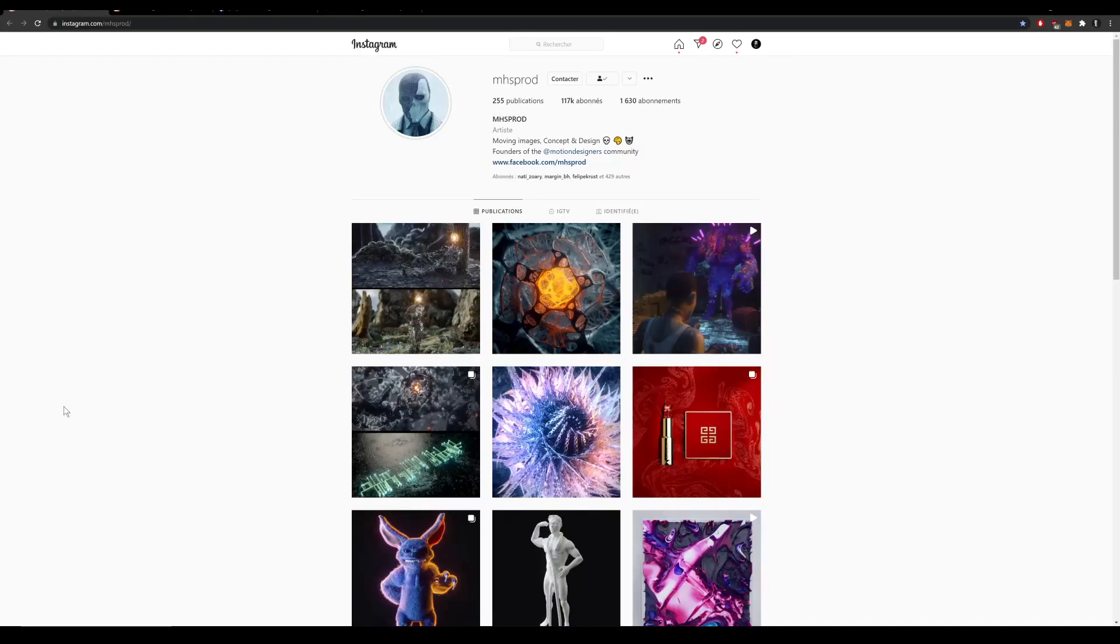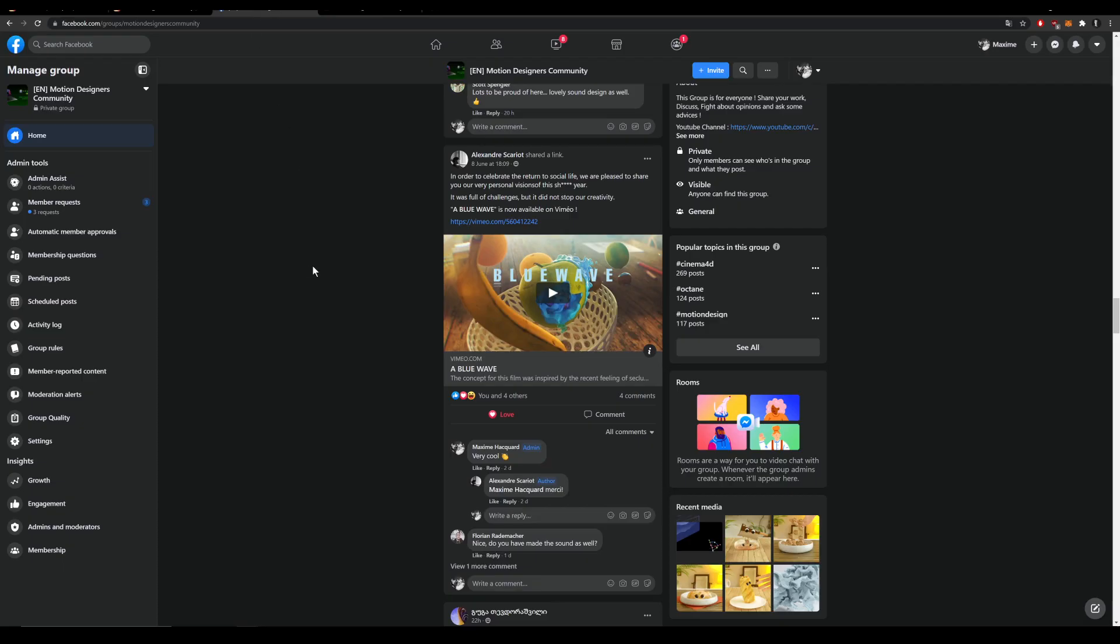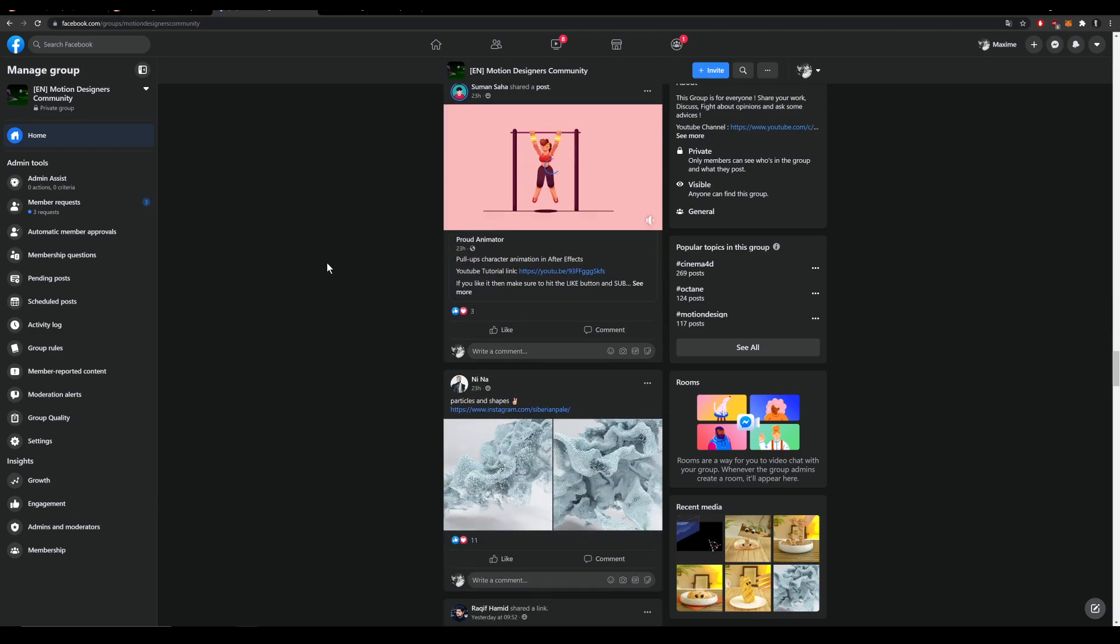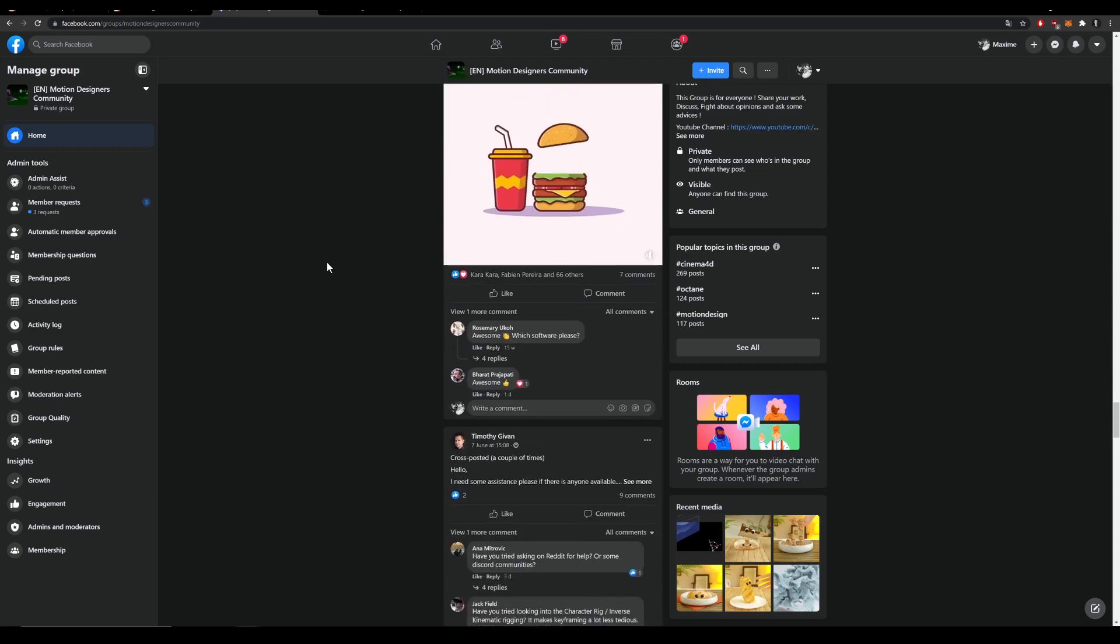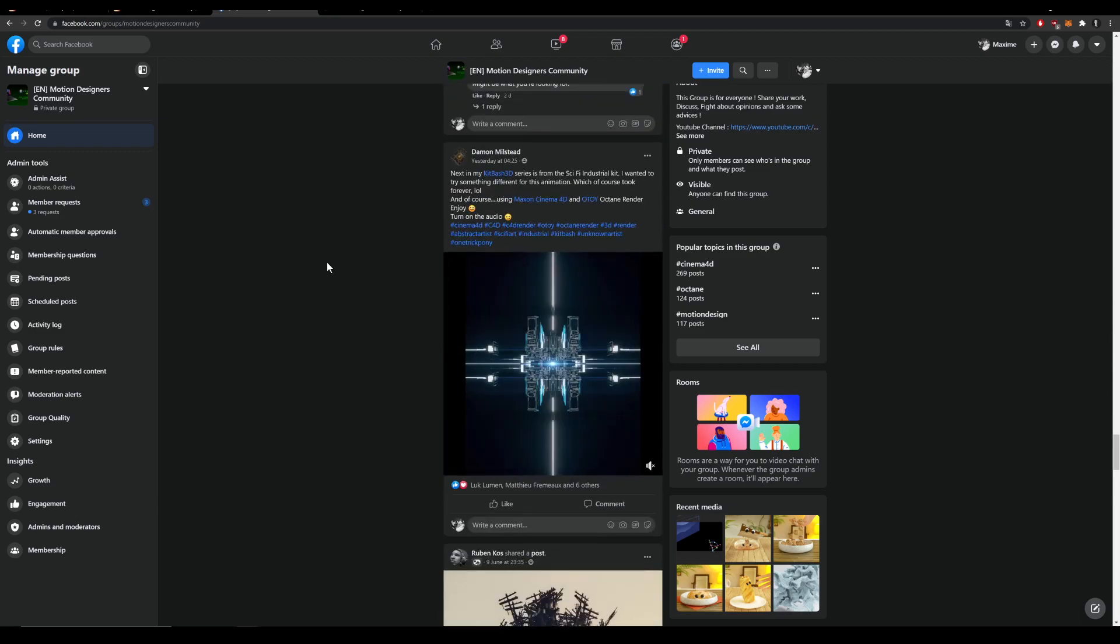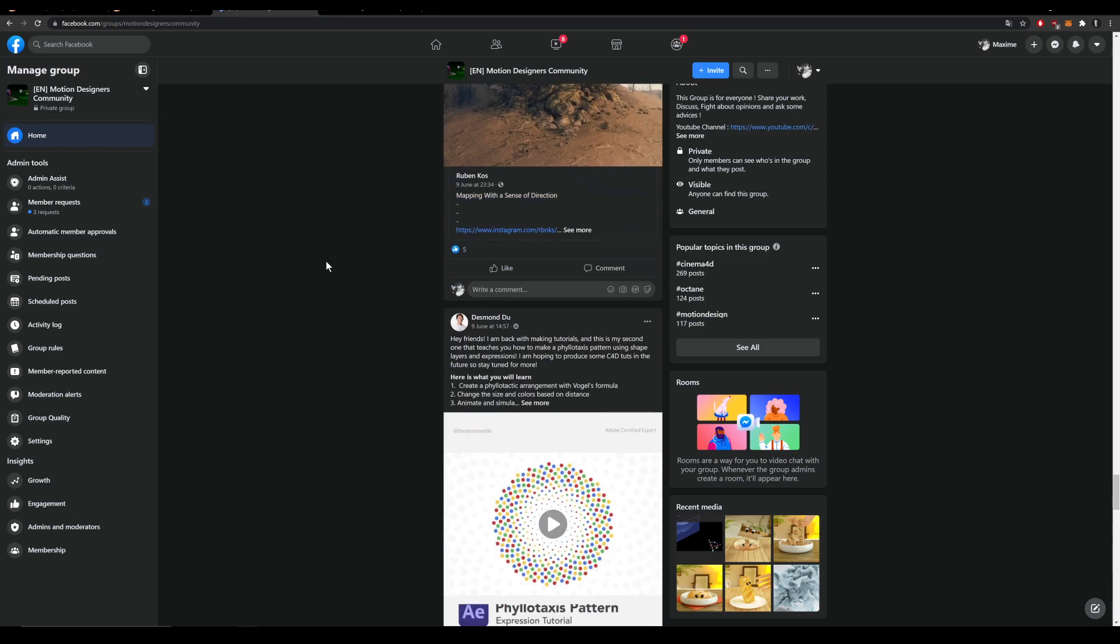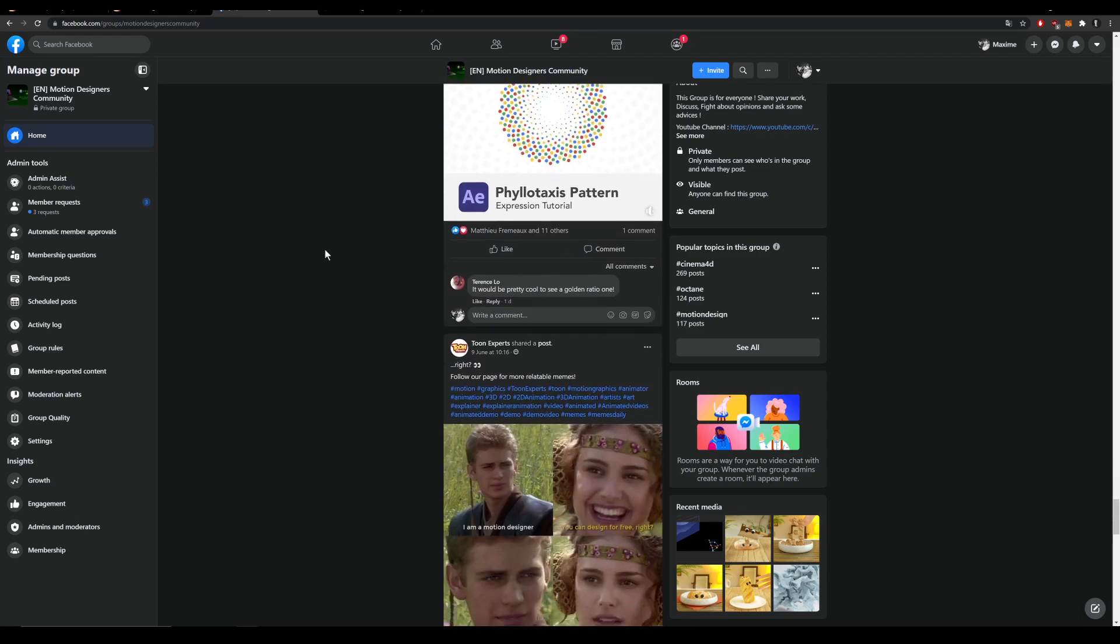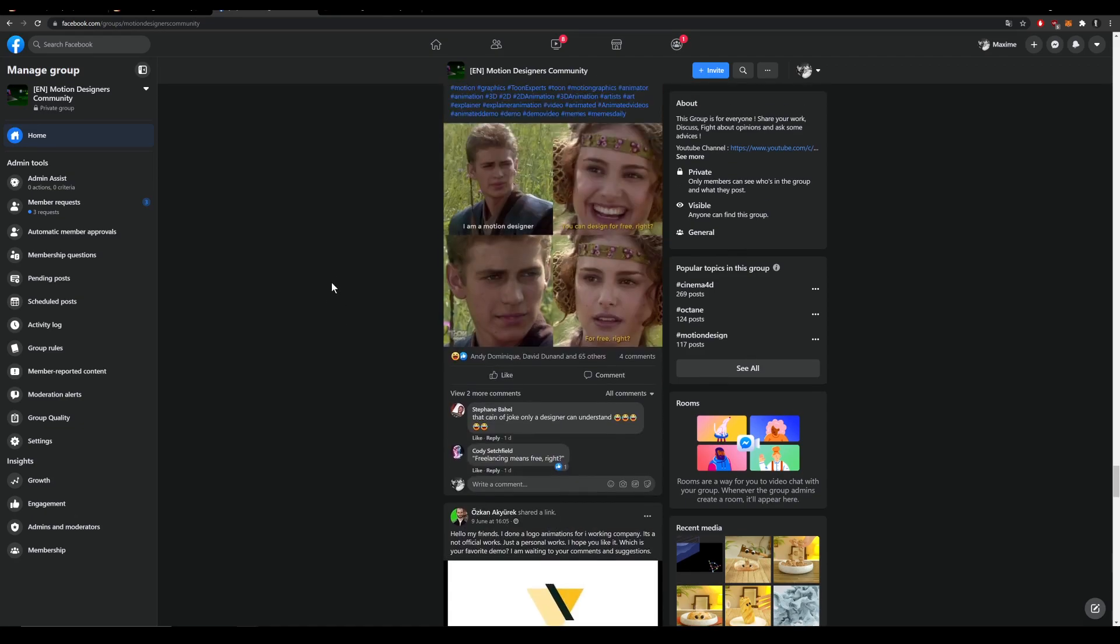Bonjour bonjour everyone! Max here from MHSprod and Motion Designers community. Before starting this quick tip video, I invite you to join our Facebook group where you will find a lot of awesome work, you will be able to share your stuff, check the latest MDC news or even see quick tips from the community or memes.